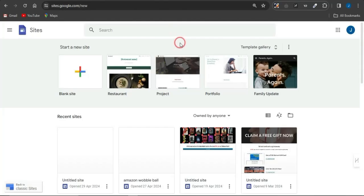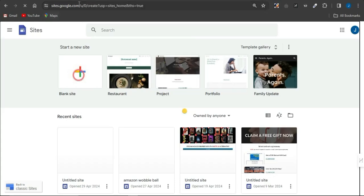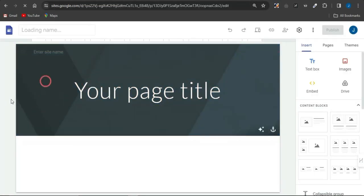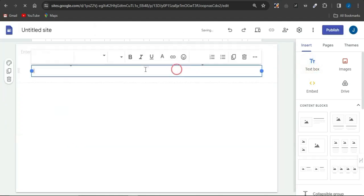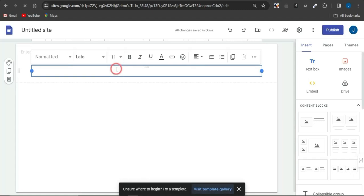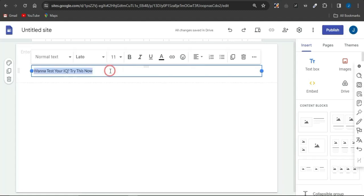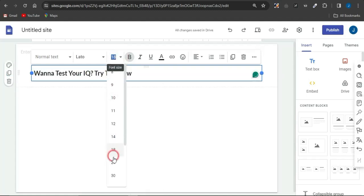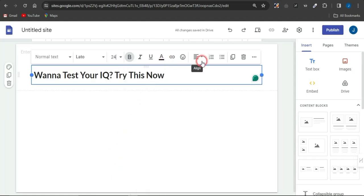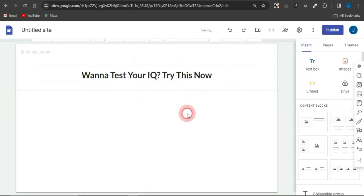Next, head to Google Sites to create a landing page. Click on the blank site option at site.google.com. Once you're on the page, delete the default section, add a simple text box, and type in something like 'Want to test your IQ? Try this out!' Make it bold, increase the font size to around 24, and centralize the text.